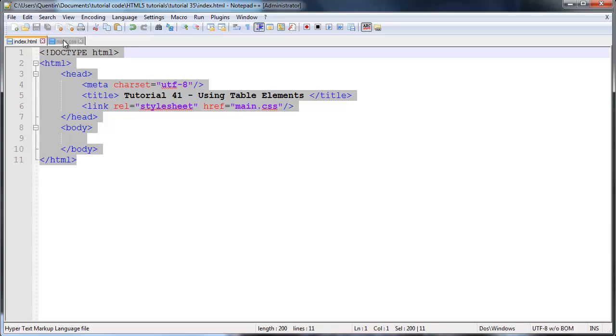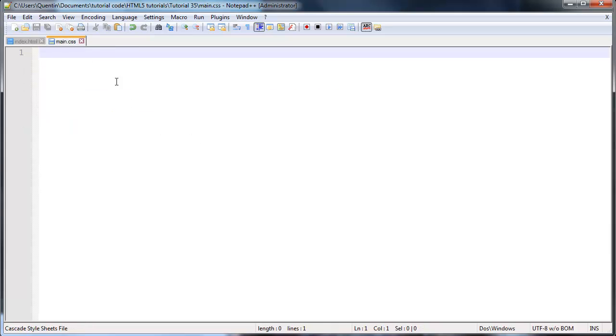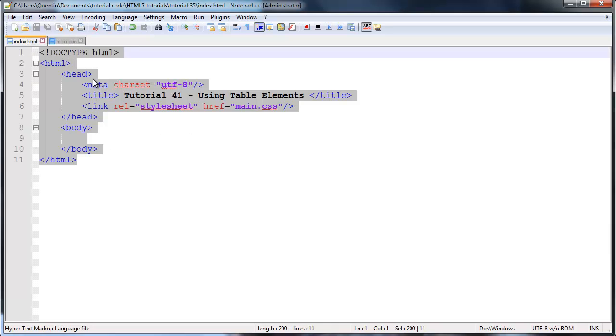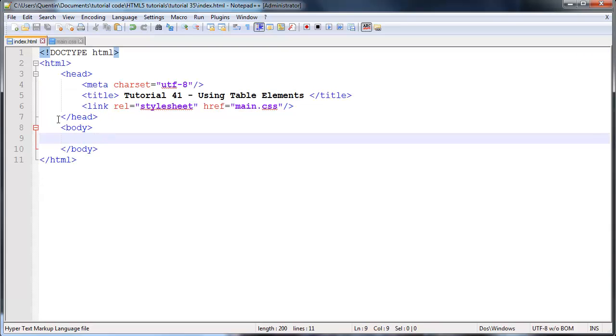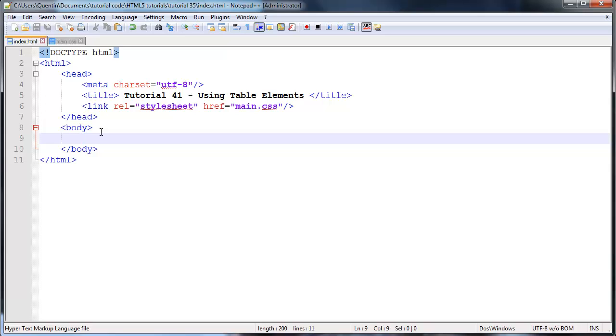I also have a blank CSS file so just to let you guys know what we are working with for this tutorial. Let's get started. The first thing I want to let you guys know about tables is that they were only added to HTML so that we as web page designers or developers had some way of displaying data back to the user in a table-like form.